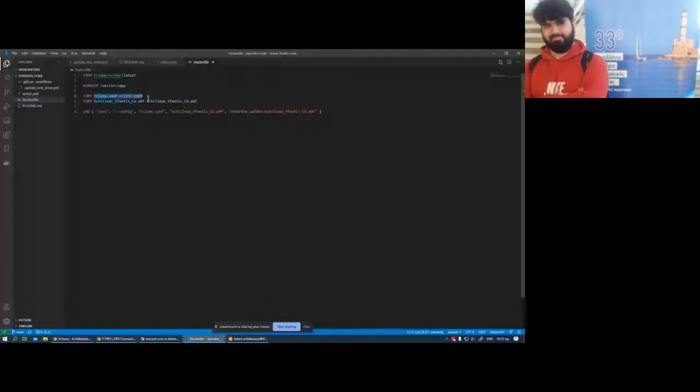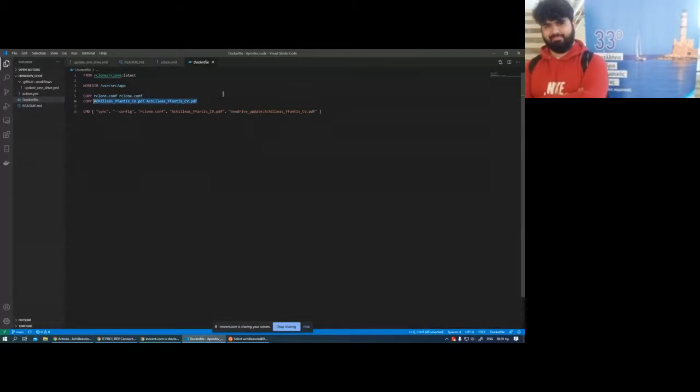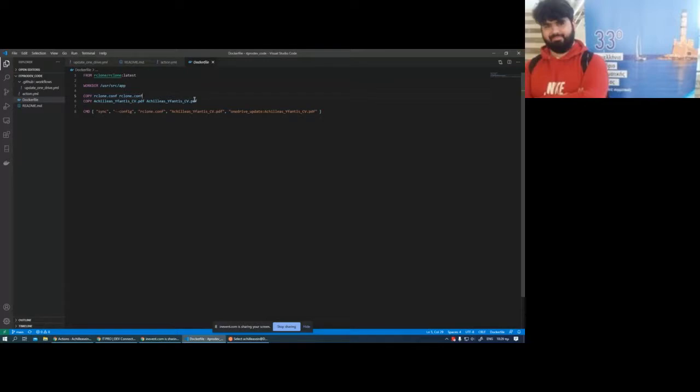So you copy the configuration file and you copy it to your local directory. After you copy to your local directory, you also copy your CV to your local directory. The idea behind that is that those commands don't run on the container that you are currently using. They're running from Kubernetes. Because it has a shared file system, the Kubernetes with the Docker container. Maybe I should draw it for you on a notepad to make it easier.